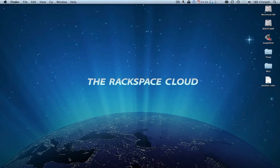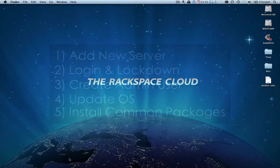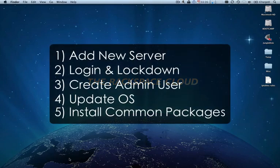But for the purposes of this demo here, we'll actually just provision a brand new cloud server, log in, lock it down, create a new user, get everything updated and ready to go.